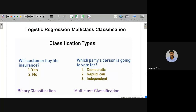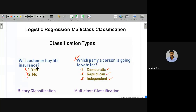In this lecture we are going to discuss logistic regression multi-class classification. In the last class we saw how to handle binary classification using logistic regression. Today we'll see multi-class classification — for example, predicting whether someone is democratic, republican, or independent. In binary classification only two classes are present, but multi-class classification involves more.